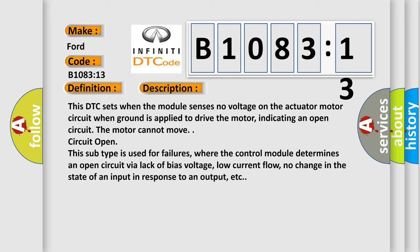This DTC sets when the module senses no voltage on the actuator motor circuit when ground is applied to drive the motor, indicating an open circuit. The motor cannot move. This subtype is used for failures where the control module determines an open circuit via lack of bias voltage, low current flow, no change in the state of an input in response to an output, etc.